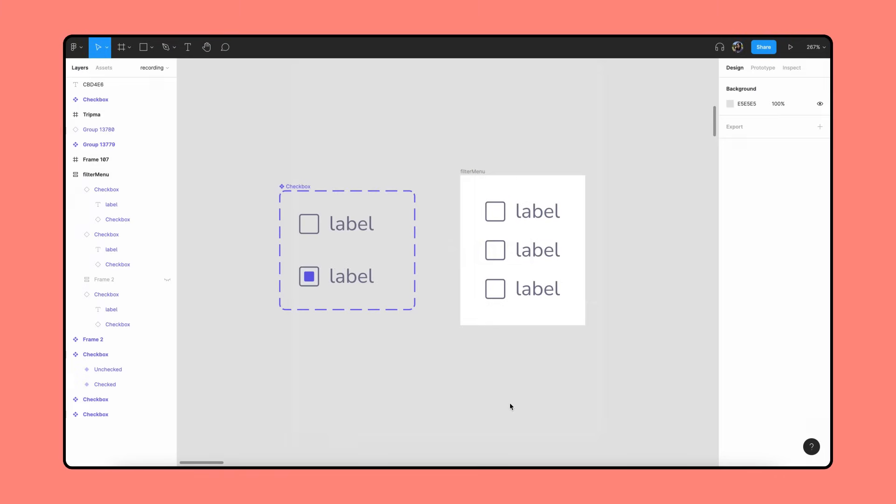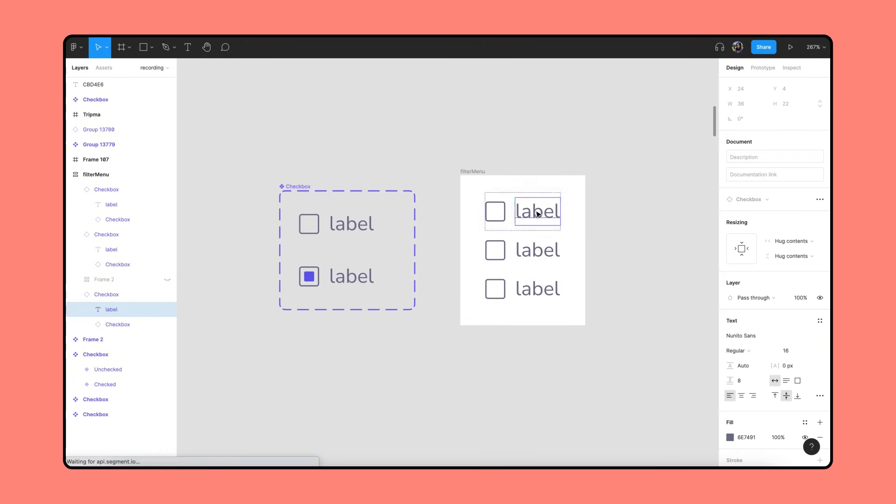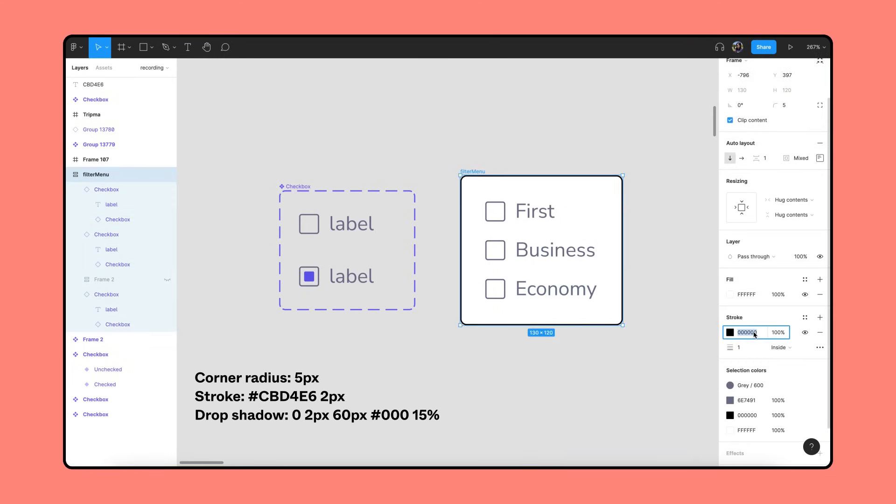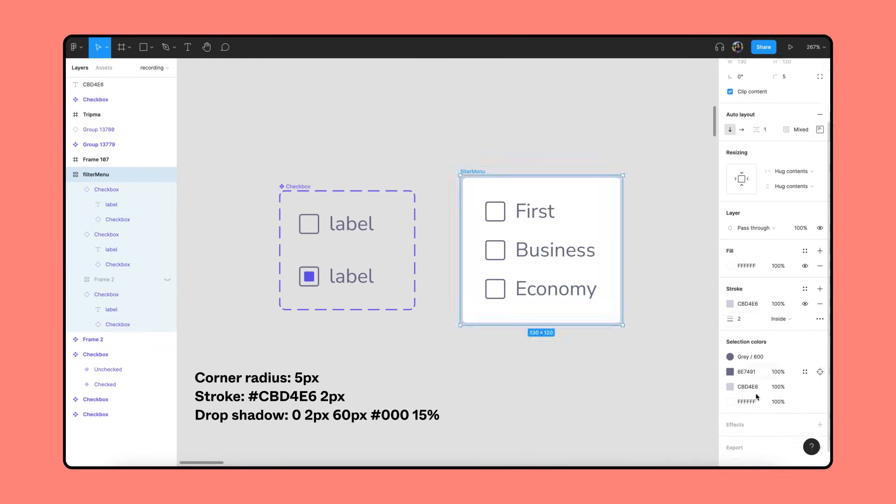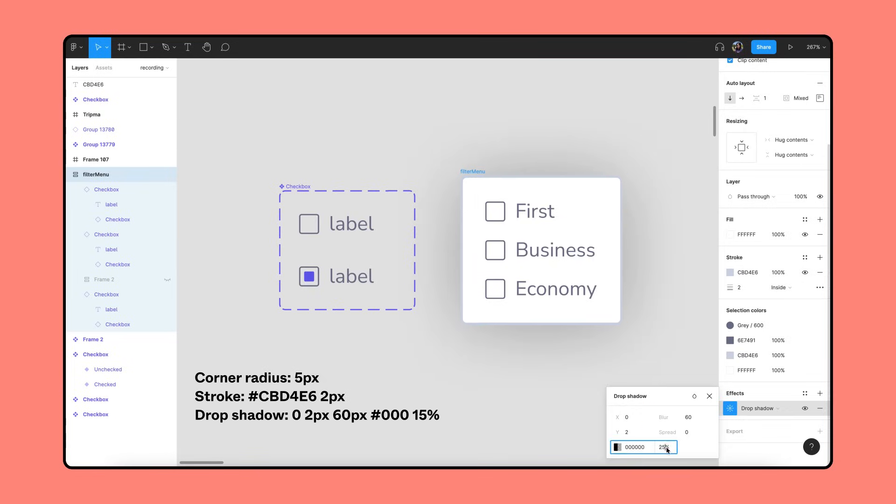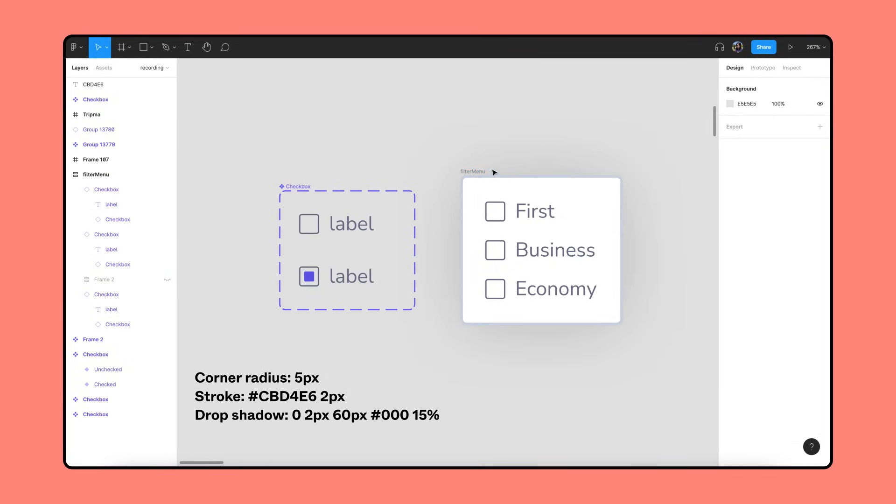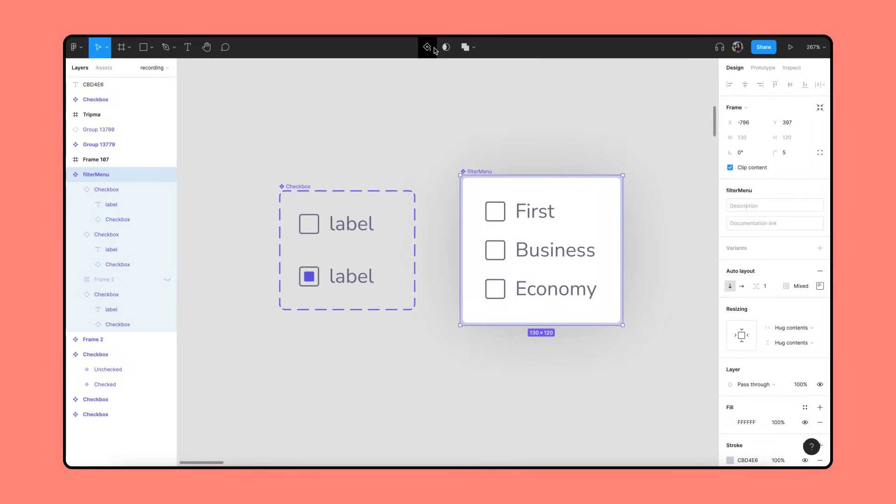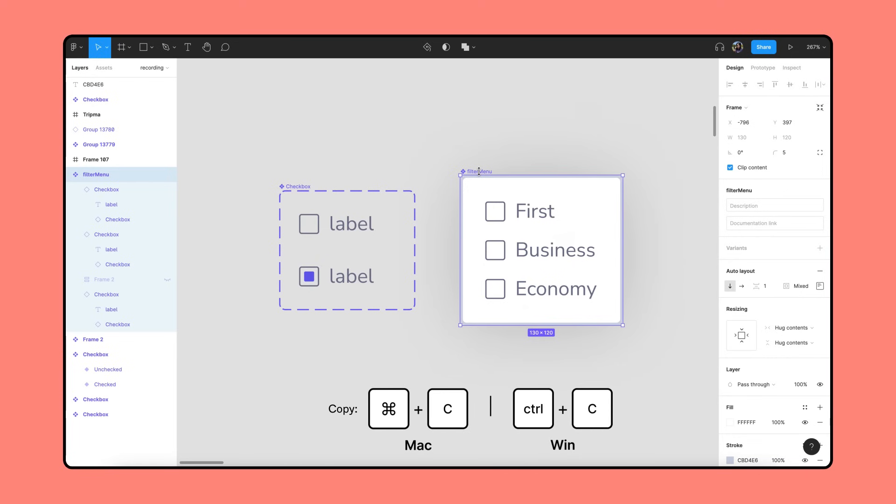Let's go back to our file and use what we just created as a dropdown menu for our search filter. We'll override the text on each instance and update the styling of the dropdown menu. We'll turn the entire thing into a component and grab an instance of it to use in our flight search results page.